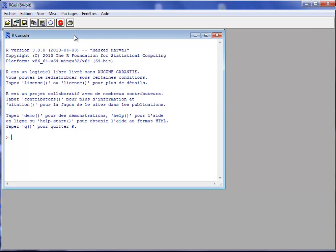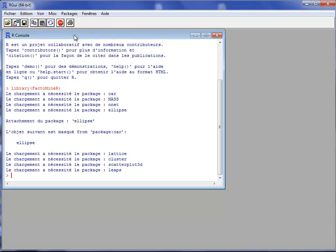The purpose of this video is to show how to perform a correspondence analysis using the FactorMiner package and especially how to use the graphical module of FactorMiner. I will load the FactorMiner package and use the dataset named 'children', which is available in the FactorMiner package.